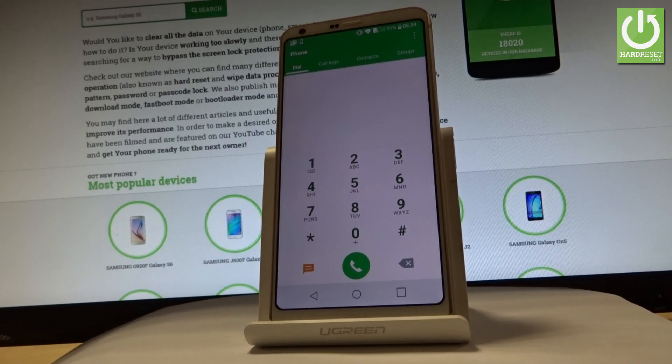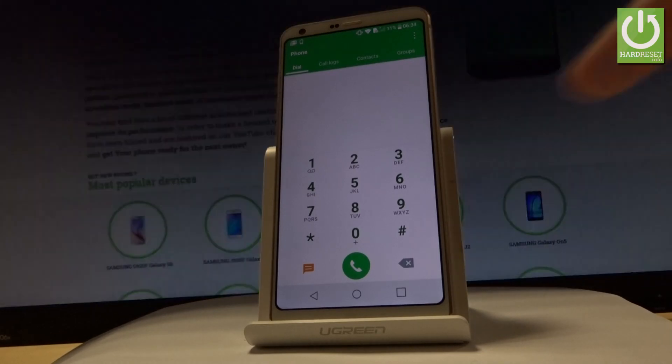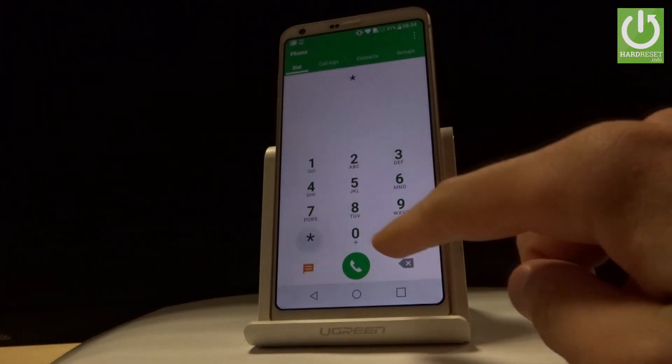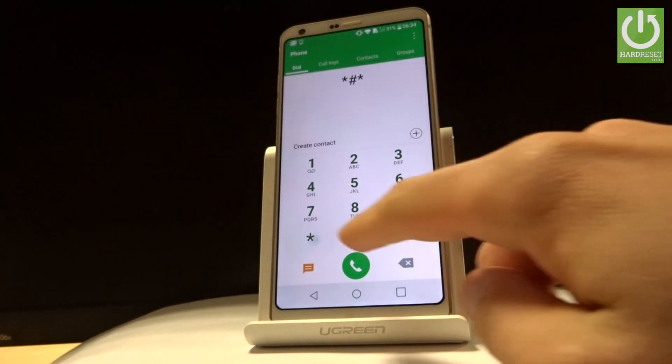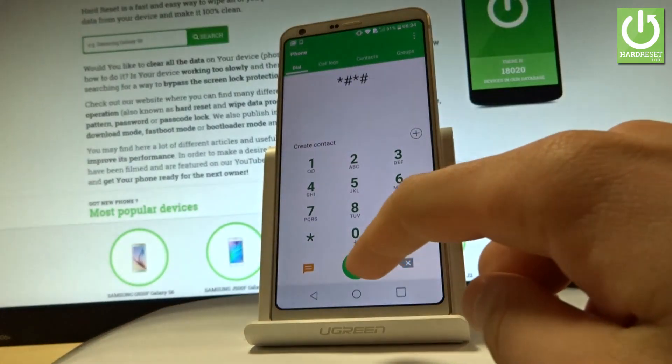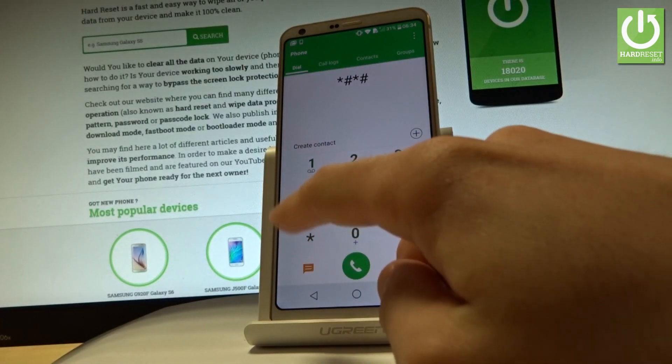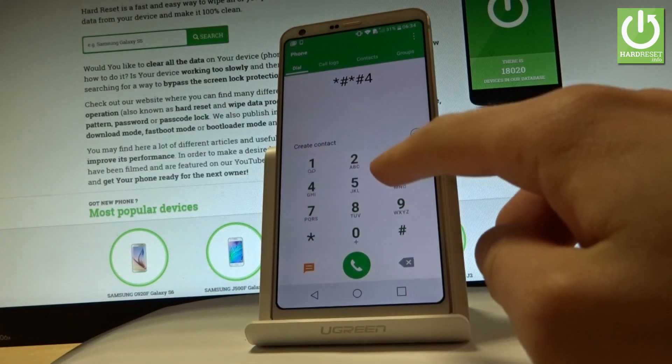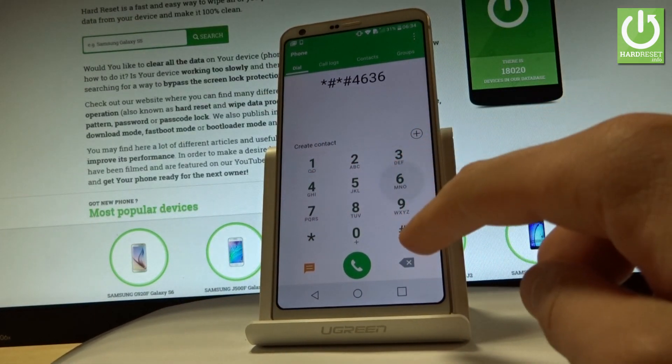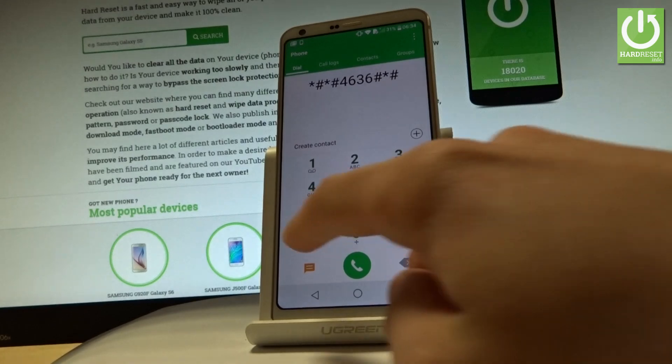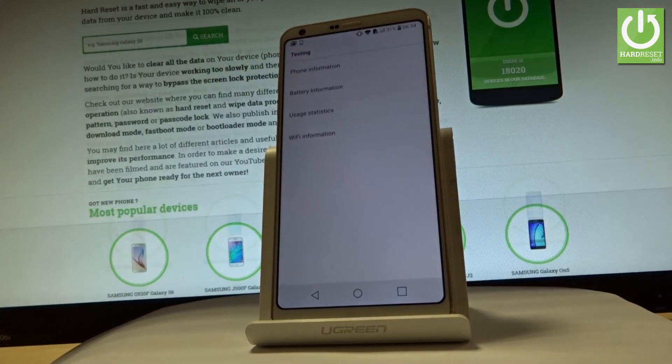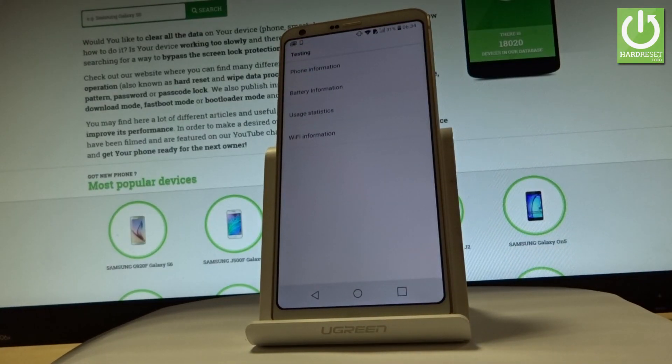Let's start by inputting the following code: star hash star hash 4636 hash star hash star. As you can see, the testing menu just pops up in front of you.